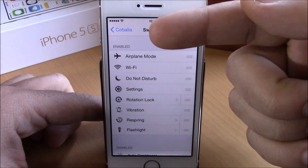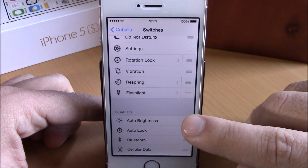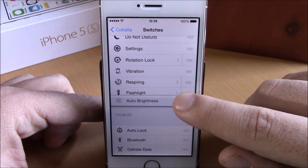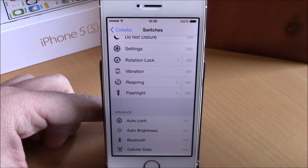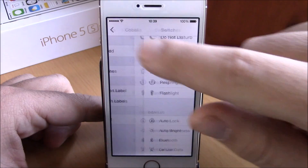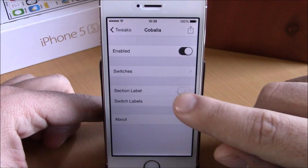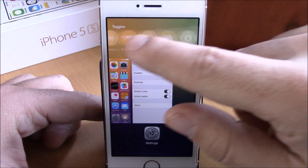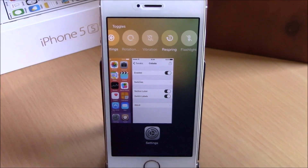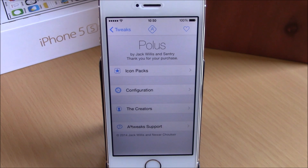In settings, go to Kobolia — you have an enable button, then you have switches showing all enabled switches and the disabled switches below. To add one to your app switcher, just drag it up to the enabled section; to disable one, drag it down. You can also enable section labels and switch labels so all the switches have labels and you can easily know what they do. You can download Kobolia for free from the BigBoss repo.